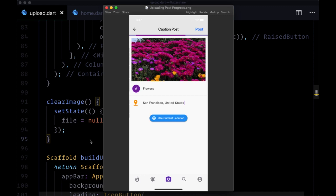Now that we've got the final version of our post form to create a post, let's see how we're going to go through the process of actually uploading the media file and associating it with the post we want to make in our post collection in Firestore. First of all, to submit a post they'll click on the post button. The values in both inputs are optional so users don't have to provide a caption or location, so we're not going to add validation to our form.